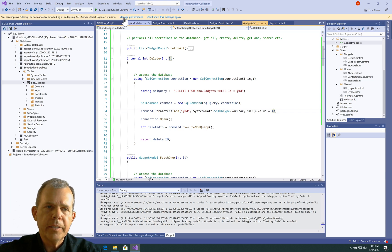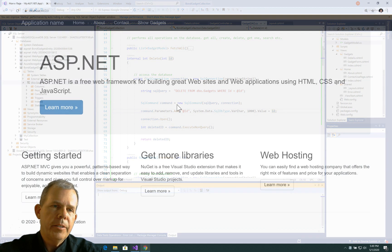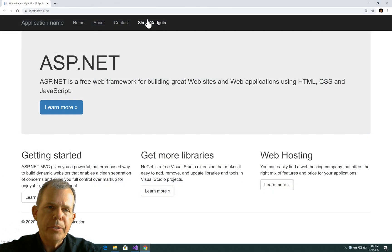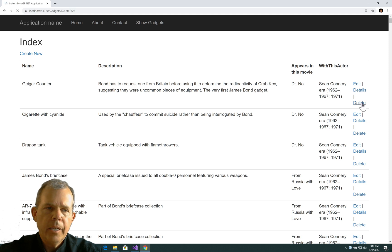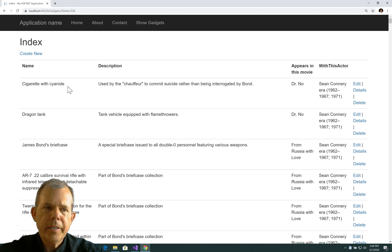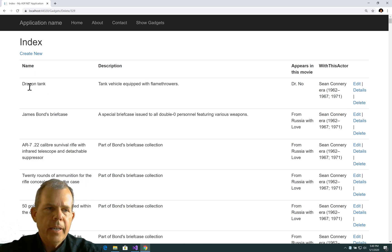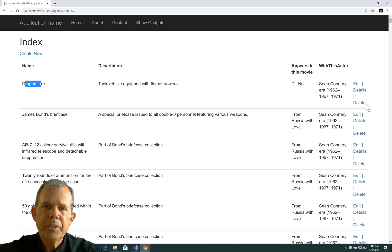So let's check it out and see if it'll run. Alright, here's the moment of truth. I'm going to do show gadgets, and let's delete somebody. Let's delete the Geiger counter - I'll choose the delete button. And sure enough, it deleted it. And then we start now with cigarettes with cyanide - let's delete that one. And now we're back to dragon tank. So it appears that the delete is doing its job.